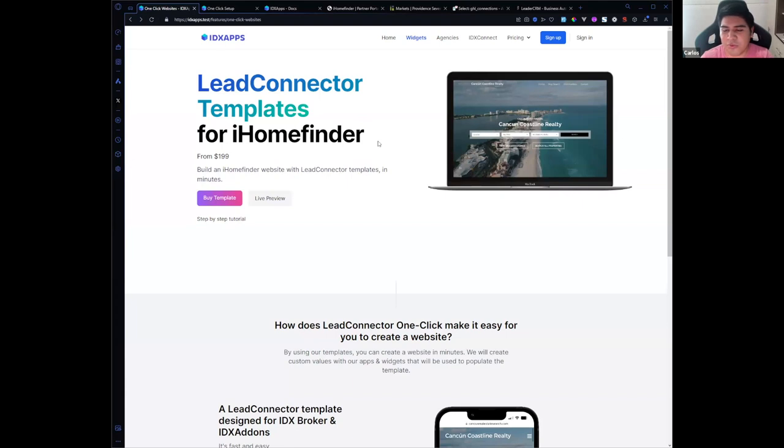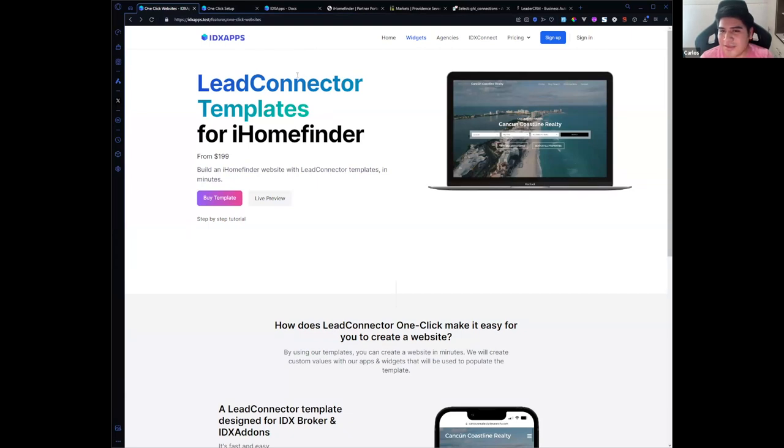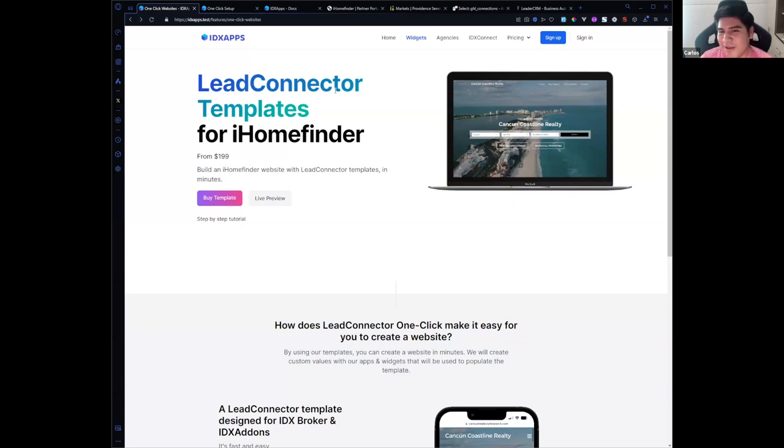The first thing you need to have is an IDX Apps account. That is easy. If you already have an iHomeFinder account, you can have a free IDX Apps account.